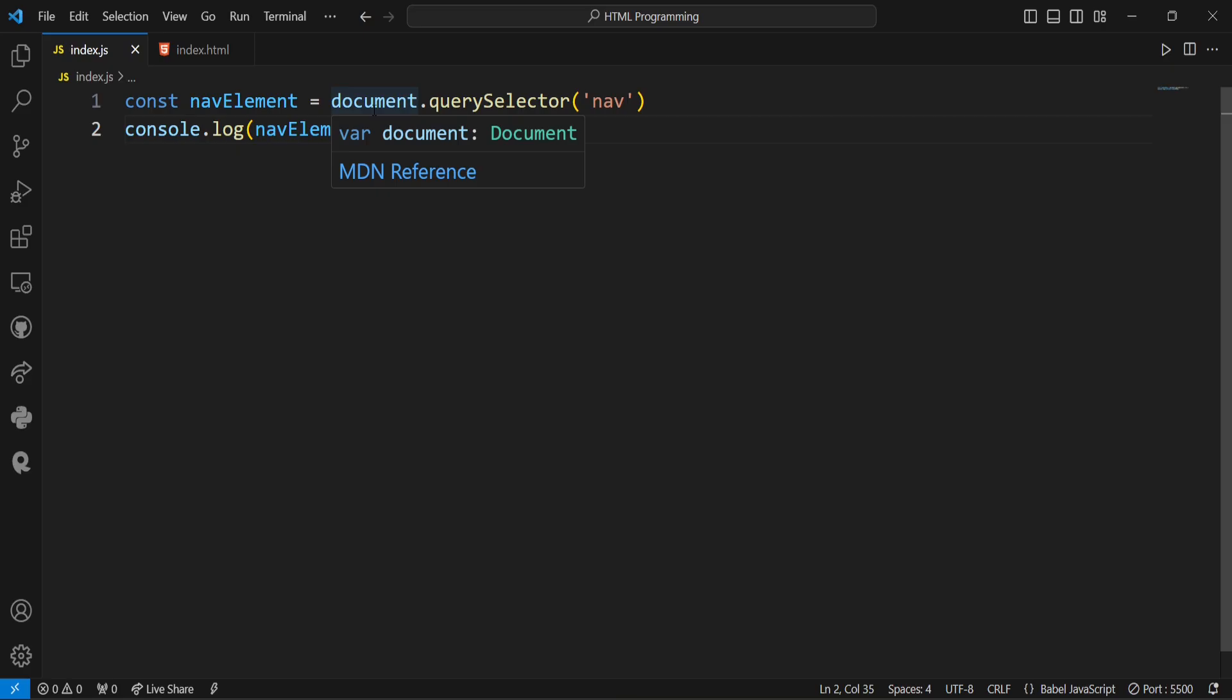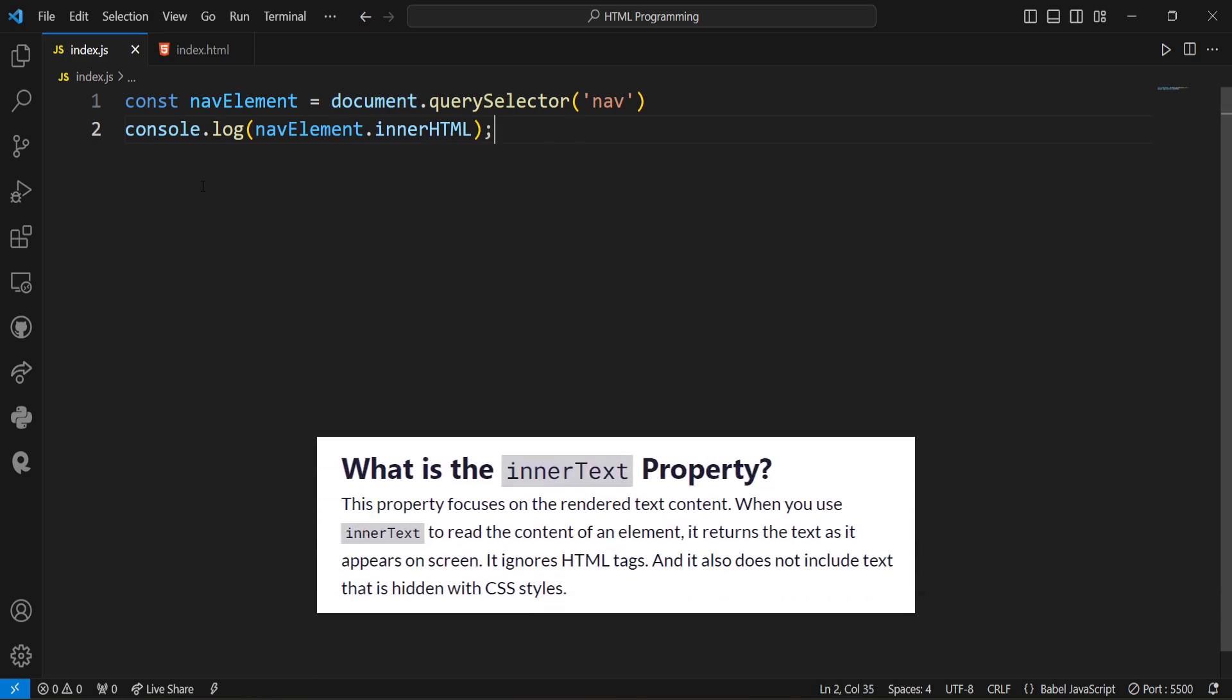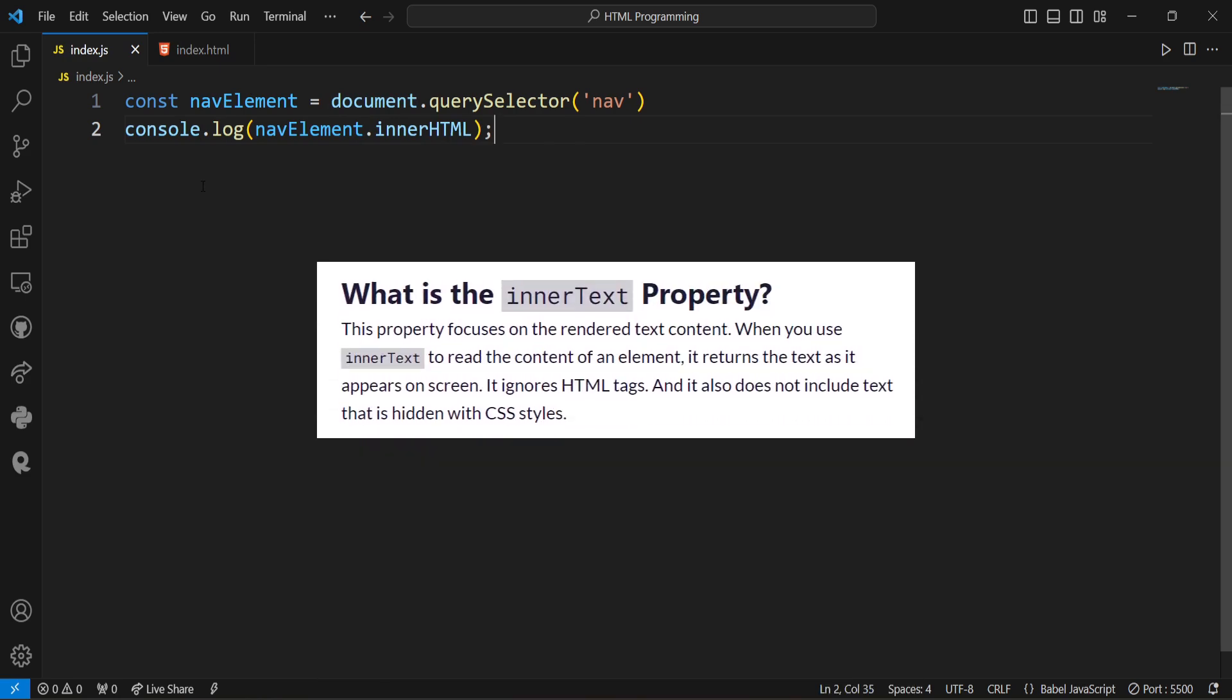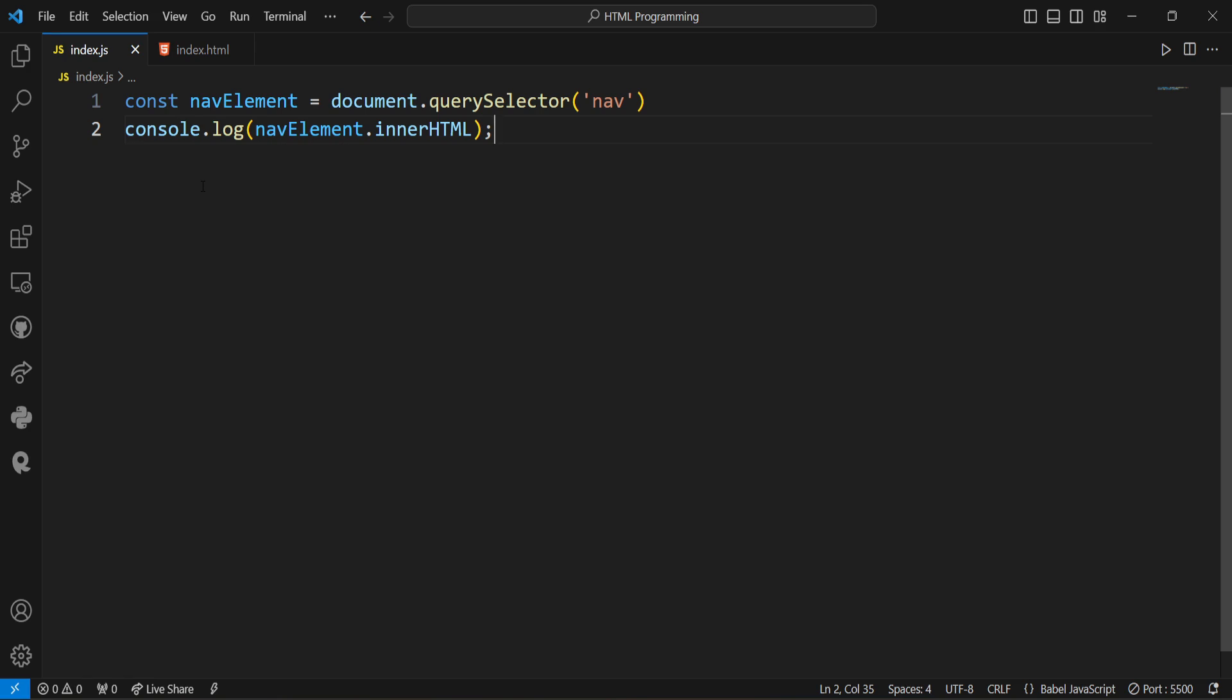Now come to the next property that is innerText property. InnerText property focuses on the rendered text content. When we use innerText to read the content of an element, it returns the text as it appears on screen. It ignores all the HTML tags and it also does not include text that is hidden with CSS styles. And when we need to account for styles, we should consider using innerText. Modifying the innerText of an element means the browser may need to adjust the layout to accommodate the changes in text size, which can have performance implications.